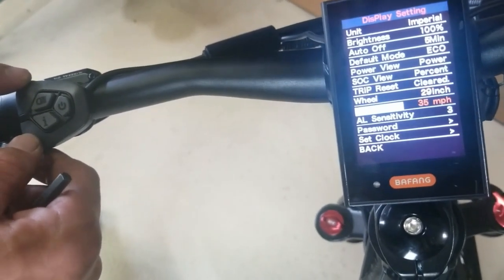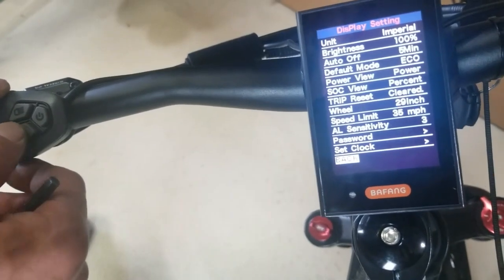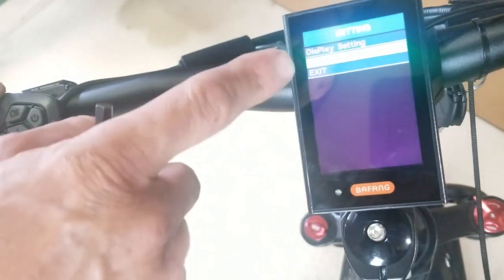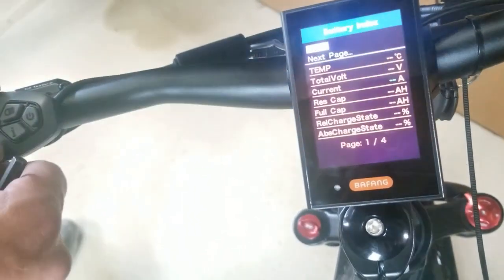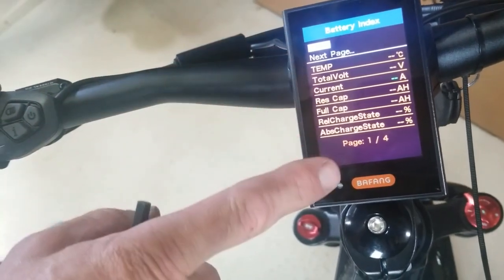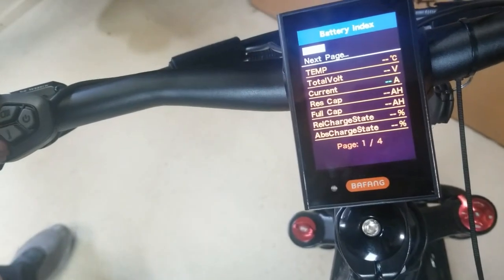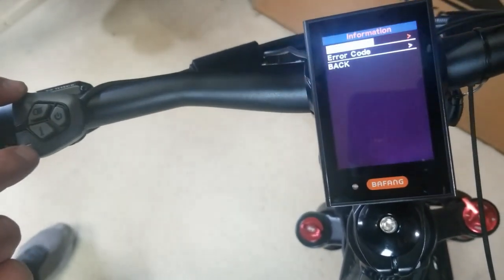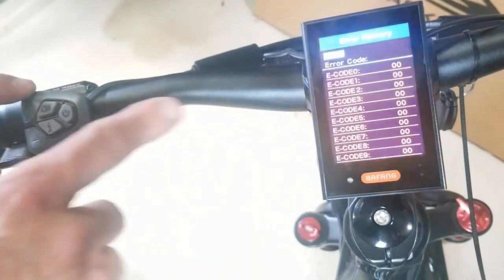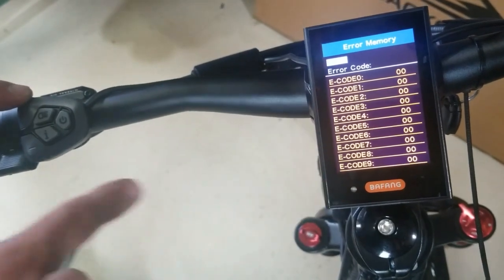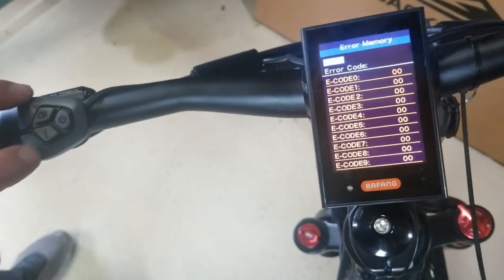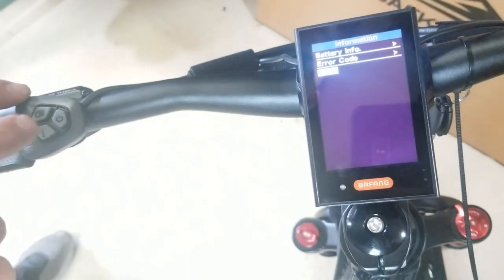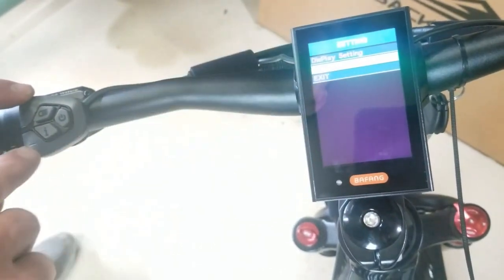Go back on this display, we can check our information. Battery info is going to give us all our battery information as we're riding. If you have an error code, it'll tell you an error code and contact us, we can help you through it.